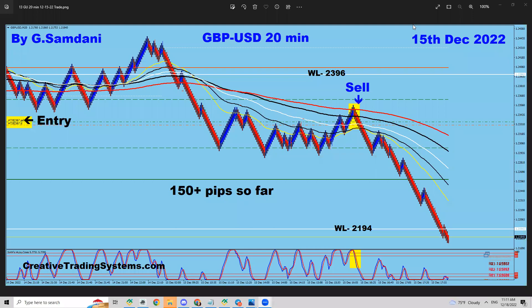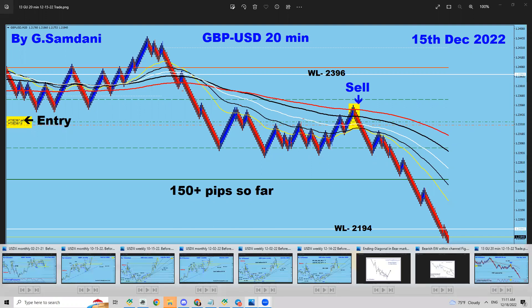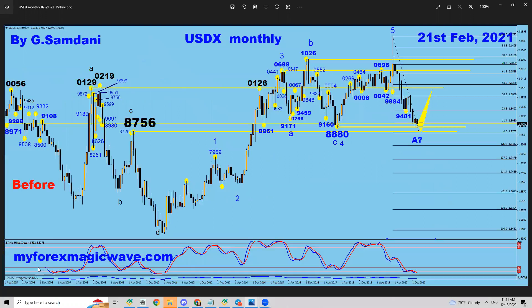Hello everyone, Sam Azir from CreativeCreatingSystems.com making this small video about the US dollar index and its possible route. I'm going to show you a few charts and how I'm tracking this thing.